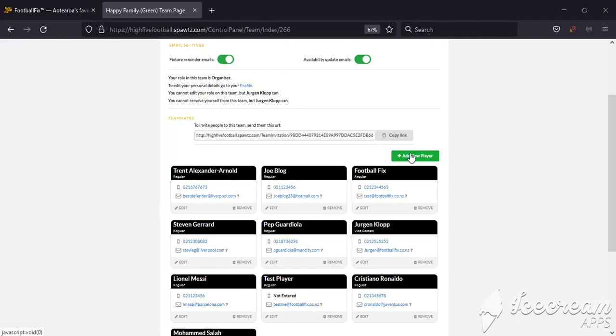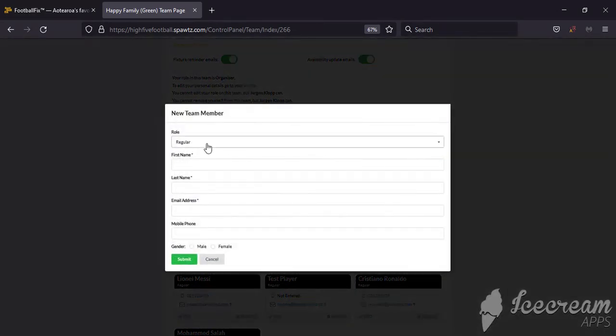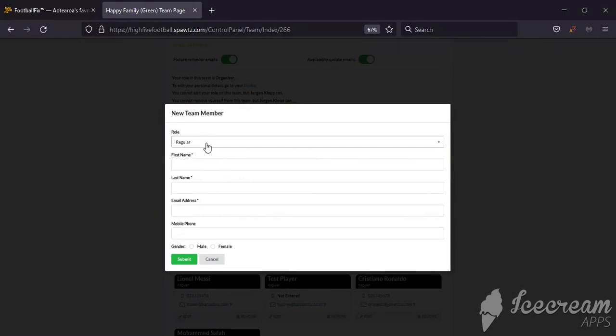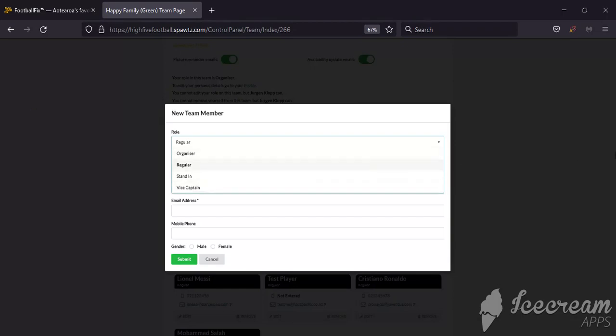Click on Add Player. You can select their role in the team. A Regular will receive automated fixture reminders so they can let you know if they're available. A Stand-in won't receive any fixture reminders but will be in your team profile. A Vice Captain or Organizer can add or delete players and see who is available for upcoming games.